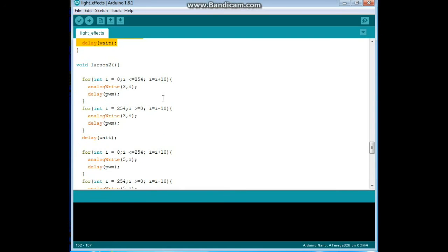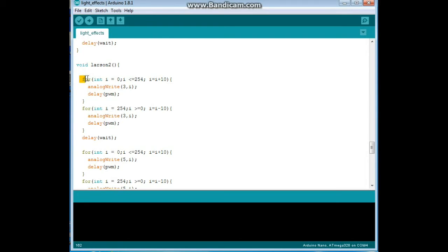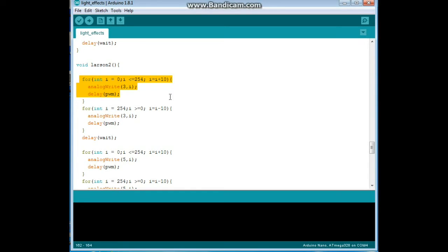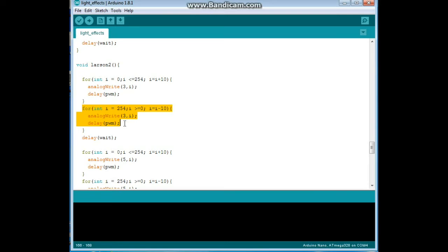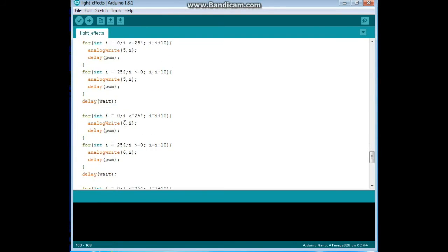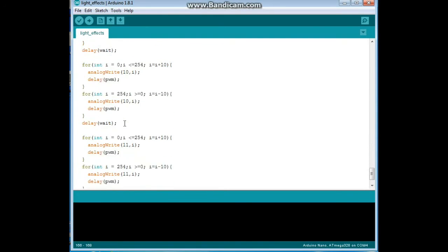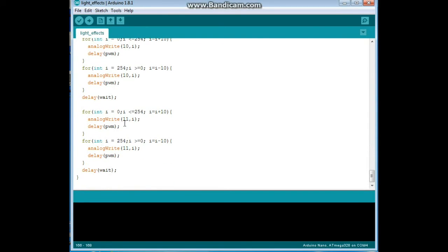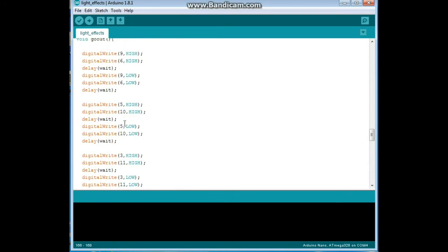And our final function is the Larson2 function and what it does is it starts at the bottom and it starts at a low value so the LED will be dim, shoots it up by adding ten to it every time. Then it starts at the top 254 and shoots it back down to zero. And does that for each of the pins. And that's the program.